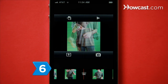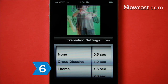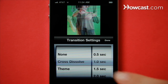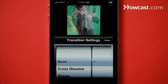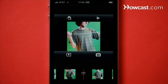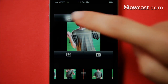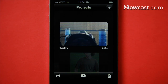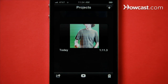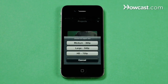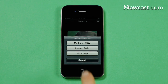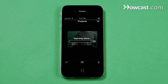Step 6. Double-tap the transitions icon between clips to adjust the transition from one piece of footage to the next. When you're finished, tap the Project View icon to return to the Projects menu, and tap the lower left corner icon to export a medium, large, or high-definition version of your film to the camera roll.